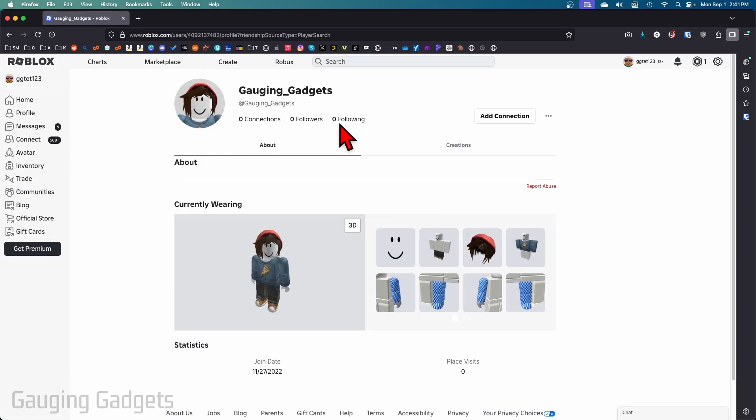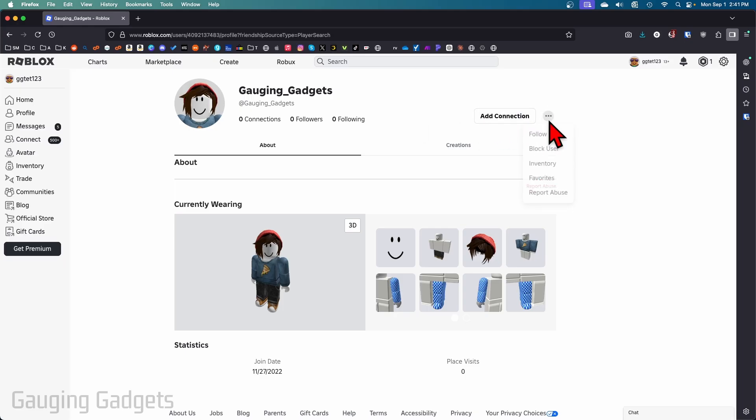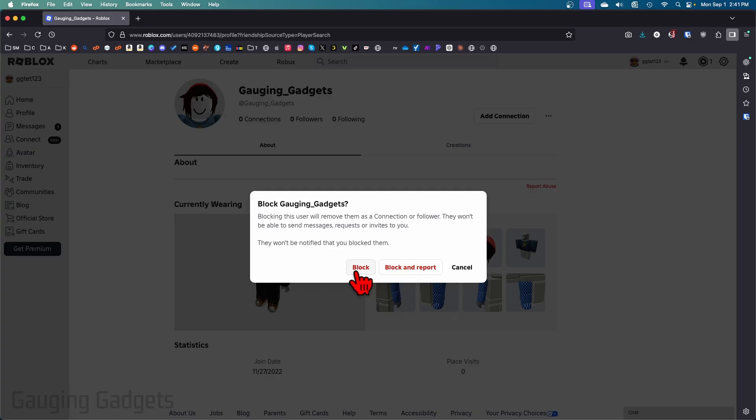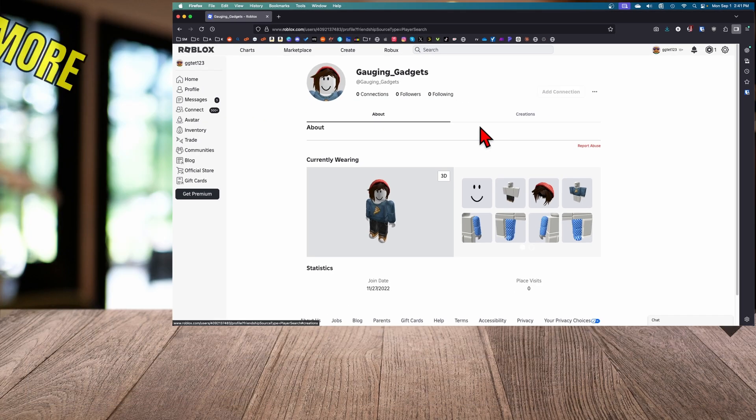Then all you need to do next to add connections to the right over here, look for the three dots, select that, and then select block user. From here you could select either to block them or block and report if they were doing something that broke the rules. I'm just going to select block as an example.